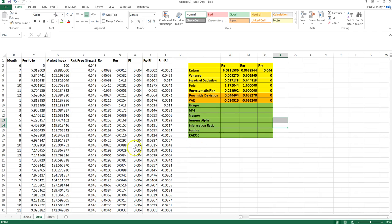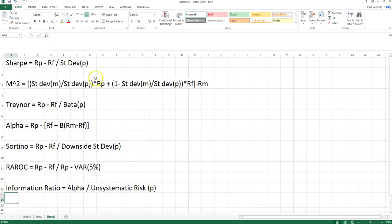Before jumping in and calculating them, let's quickly remind ourselves how we go about calculating each of these measures. First, the Sharpe ratio is calculated as the excess return of the portfolio divided by the standard deviation of the portfolio — looking at the reward versus the risk of the investment, that trade-off between reward and risk.